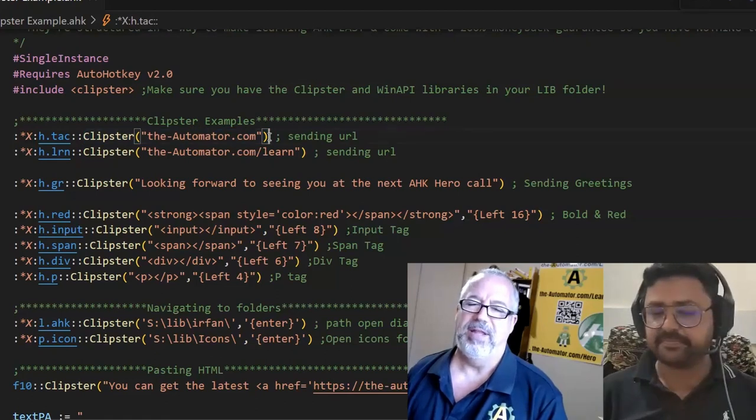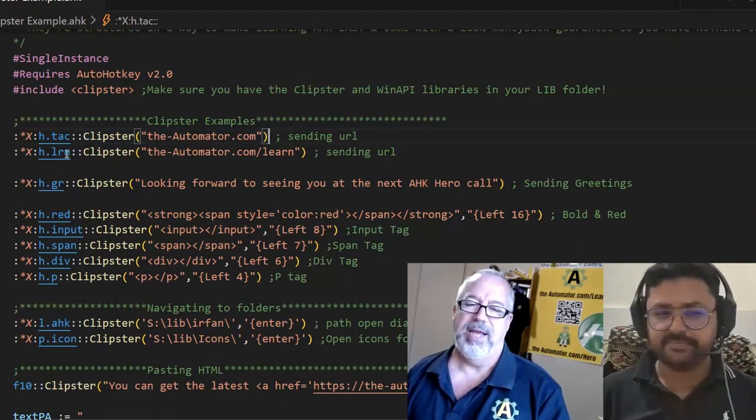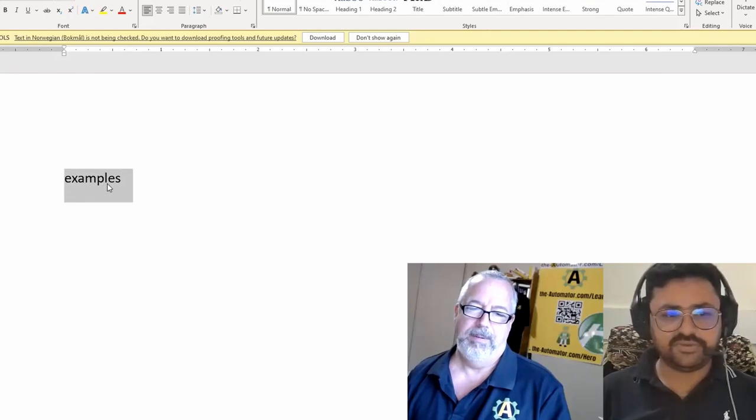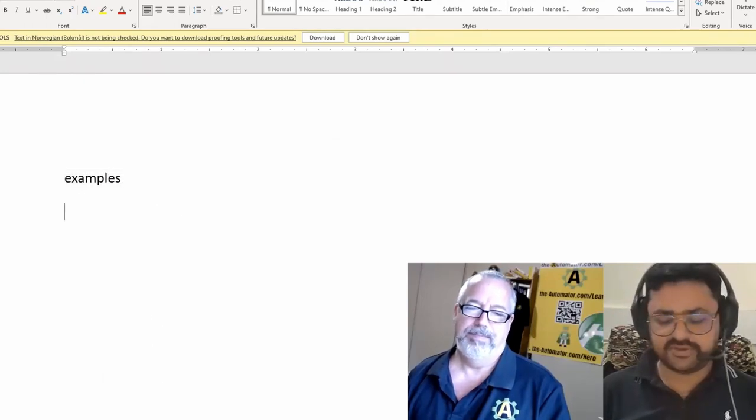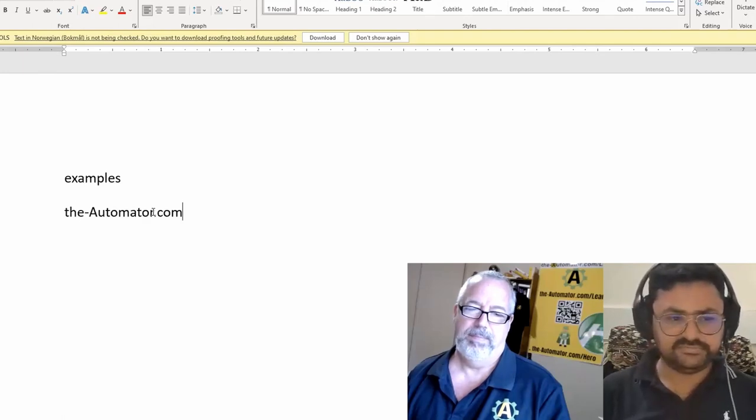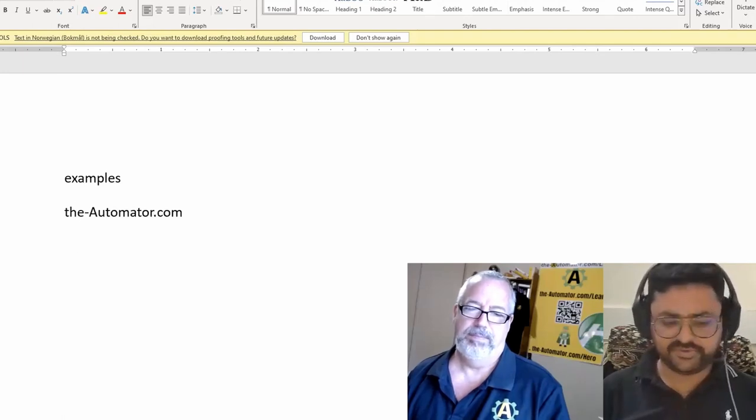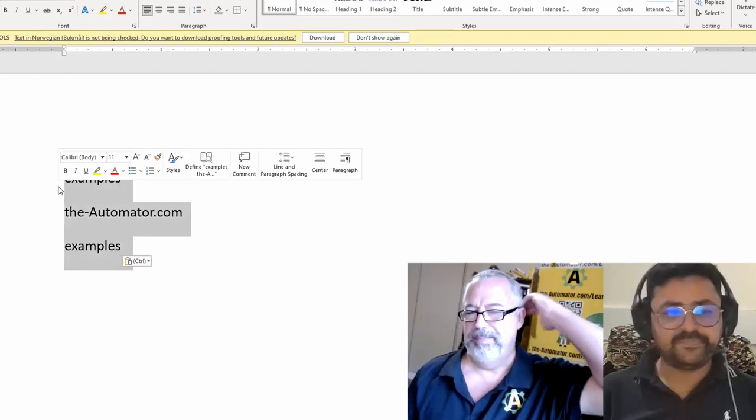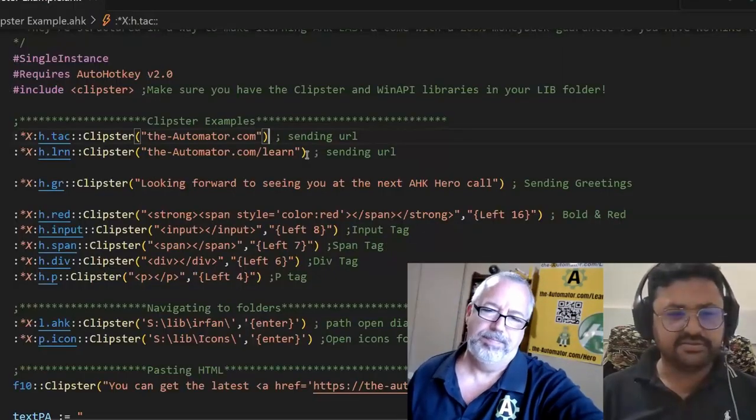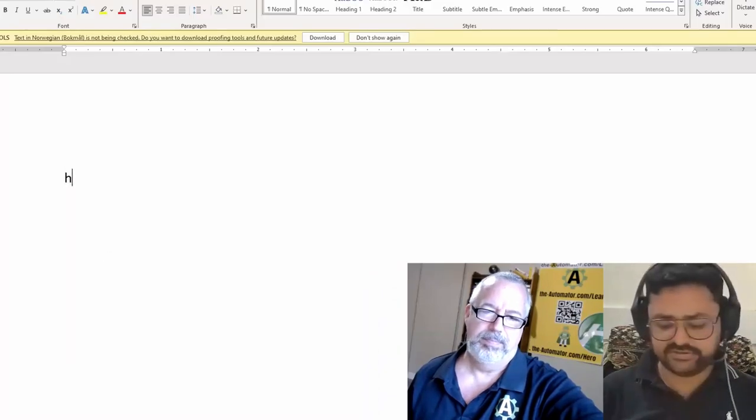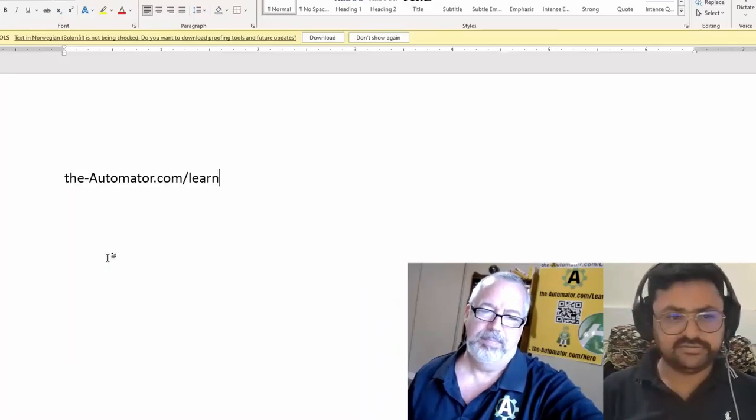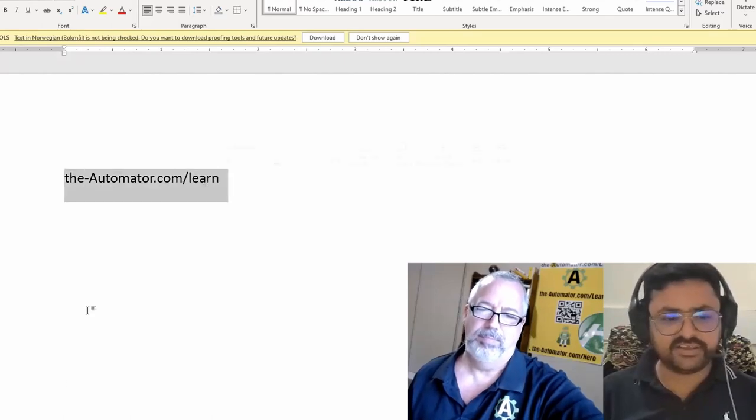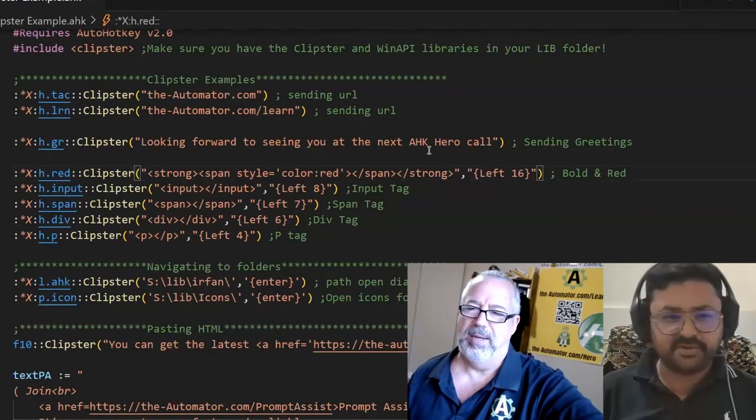Do me a favor. Copy examples, the word examples to your clipboard. So if I copy it here, and then if I H dot, and if I paste, I have examples. And the other example is simple, H dot learn. So we are just, instead of sending tests, we are pasting it.